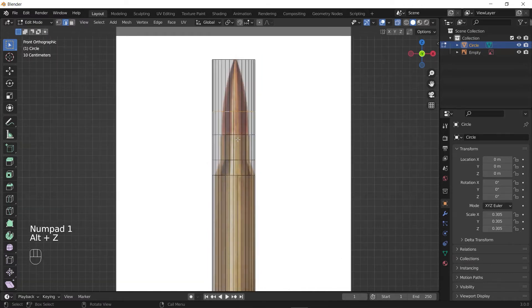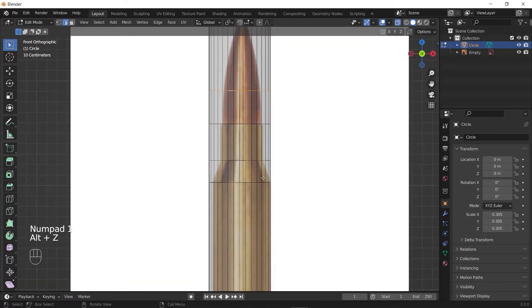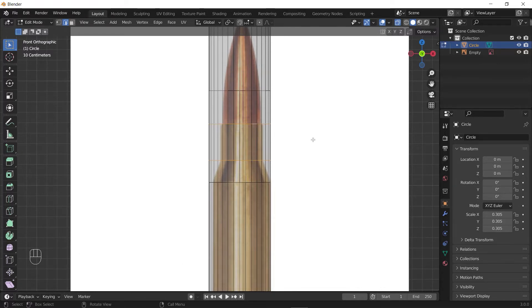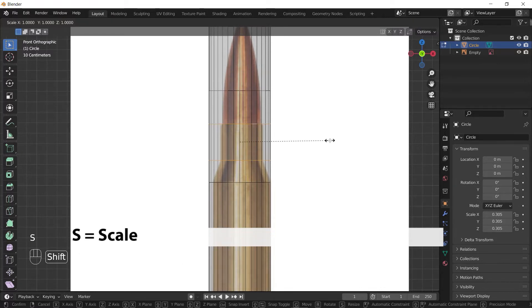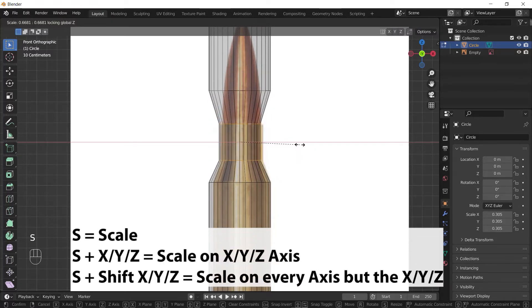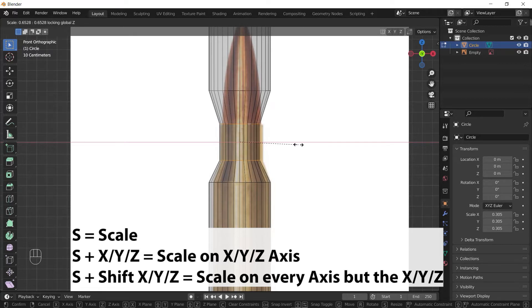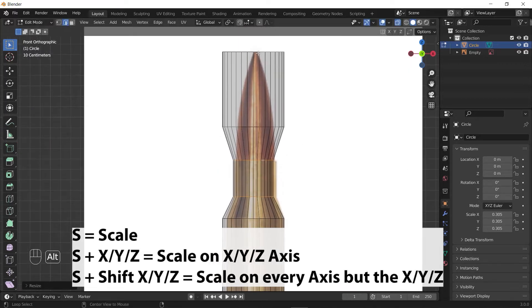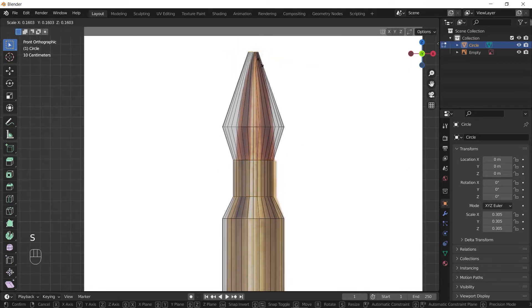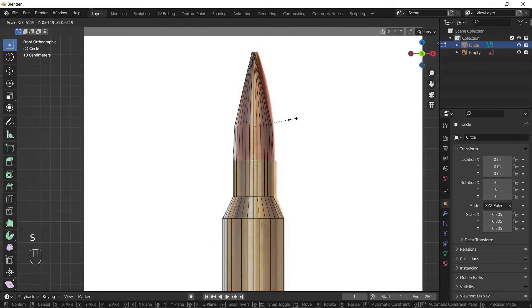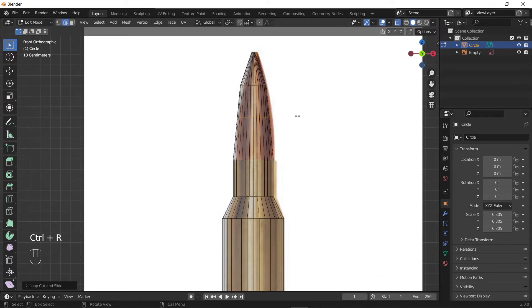You can select multiple edges by holding Shift+Alt and selecting another edge. Then when you press S to scale them down, you can press Shift+Z to scale them down in X and Y axes and ignore the Z one. Just like that, select the edges and scale them down to fit them with your reference image.